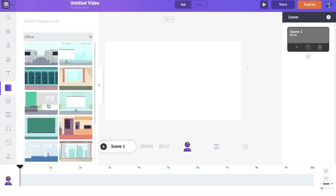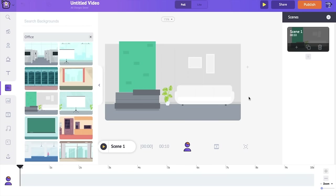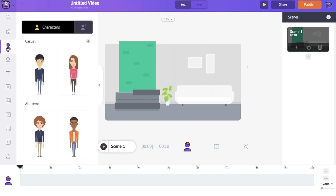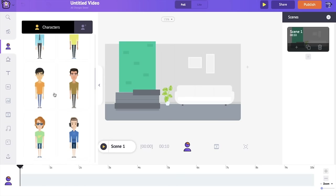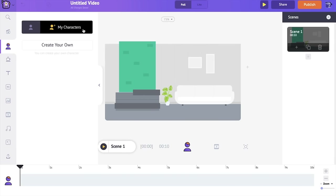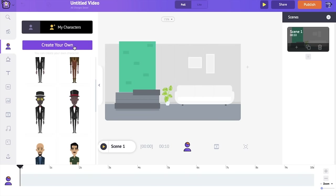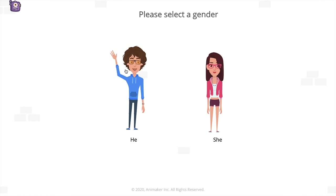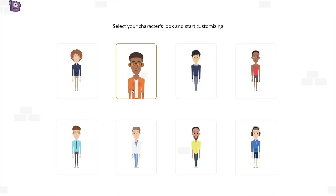The next asset I want to bring into the scene is a character, so I'm going to the character section. There are a lot of pre-built characters in the application, but I want my video to look more unique with a customized character. To do that, click on the 'My Character' section and select 'Create Your Own Character.' You will be redirected to a new page called the Character Builder section.